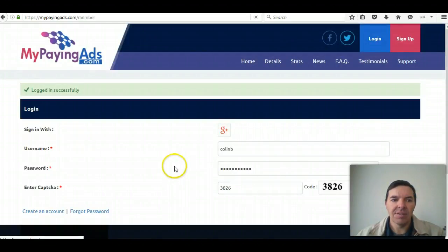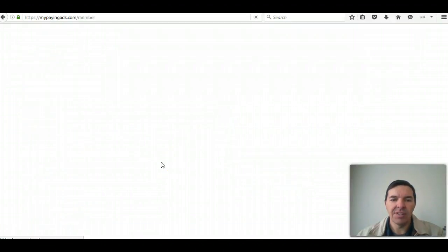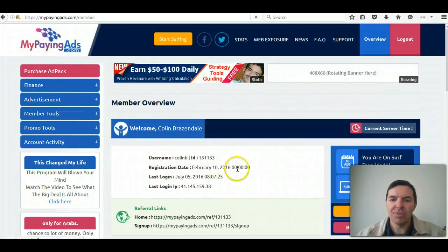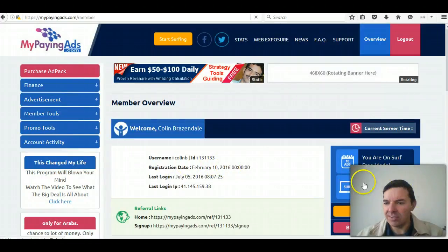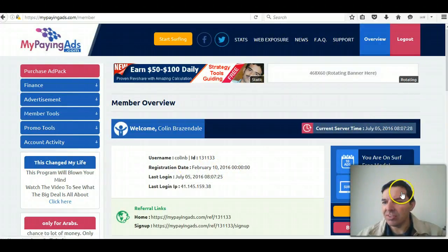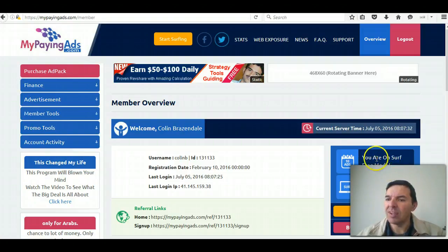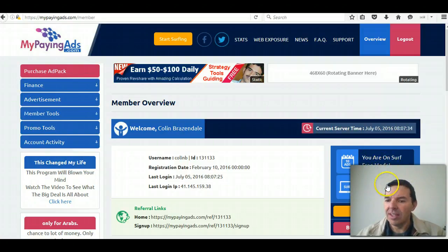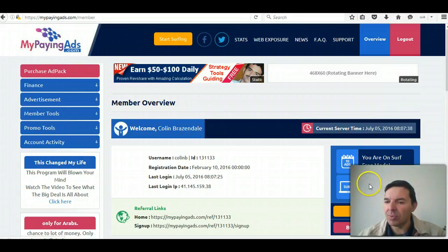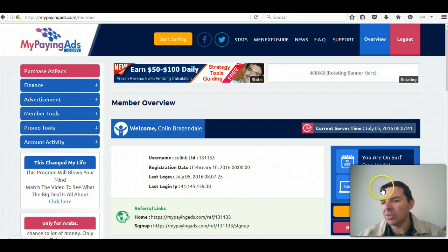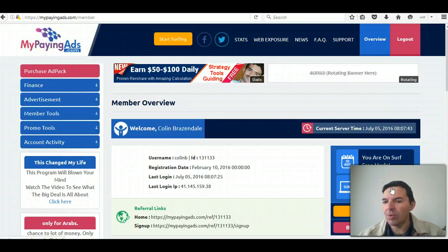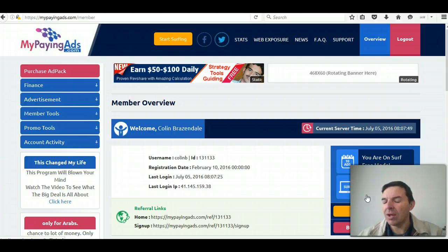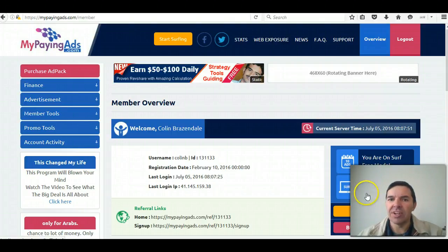Okay, after logging in, first of all I always look at this area here to see you're on surf free mode. That means I've already surfed for today and I can extend it by another 24 hours by surfing 5 ads. Here you can see it's valid for another 20 hours. I don't have to surf for another 20 hours, so you see that's close to running out.